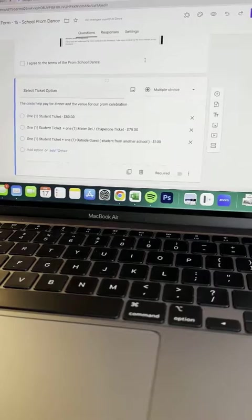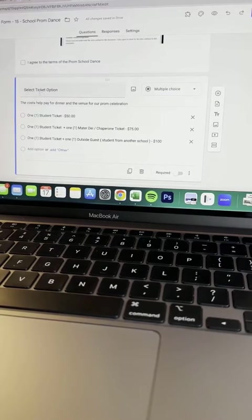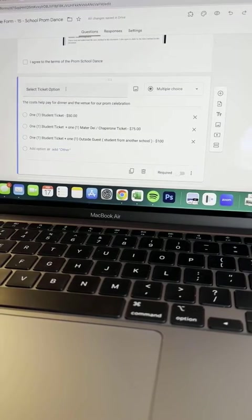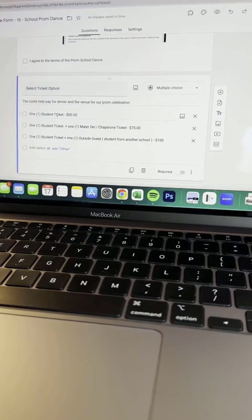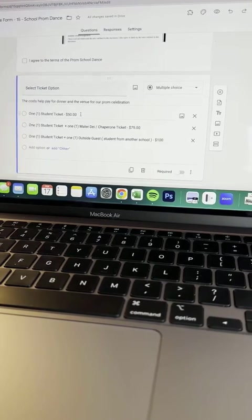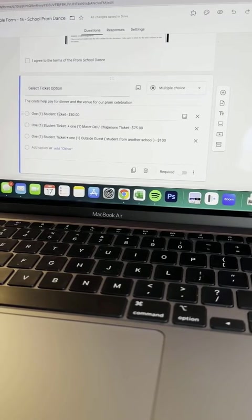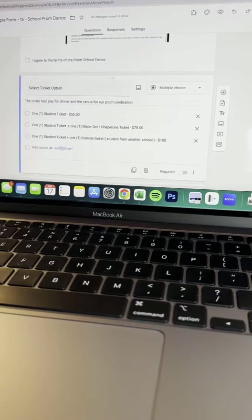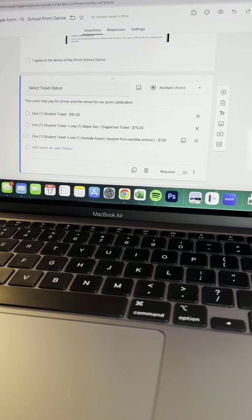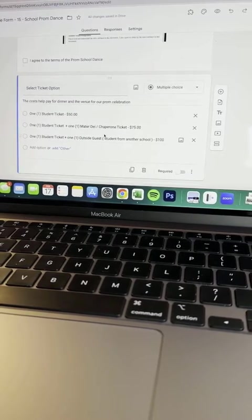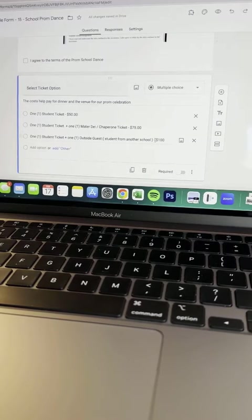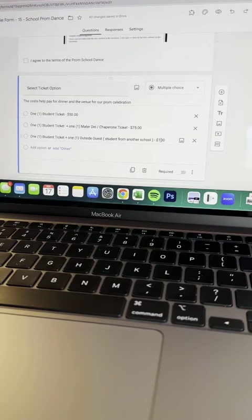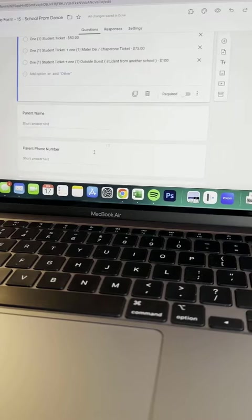Most important part for Payable is the selecting of the ticket options. So making sure that you have a description of the item and then the amount of money you would like to charge. So in this case, a ticket is $50 and then a student ticket plus a guest is $100. You can add as many as you want here, just make sure it has a dollar sign and then the amount after the description of what you are selling.